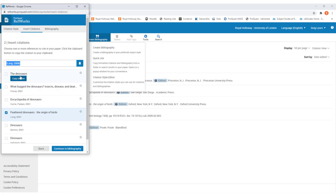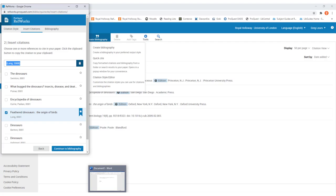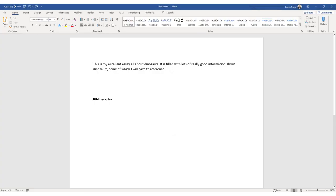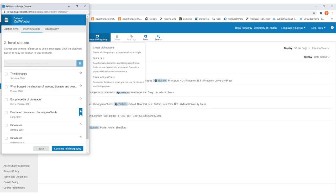You'll notice that the box at the top has now created an in-text citation for you. All you need to do is click on the clipboard icon to the right of it and this will copy the in-text citation for you. You can then go to the document you're writing your assignment in and paste that in-text citation where you want it. You can do this as many times as you need to for all of the resources saved in your RefWorks account.